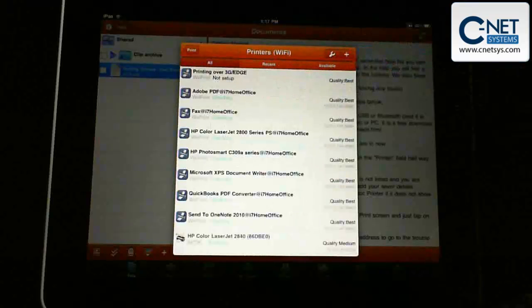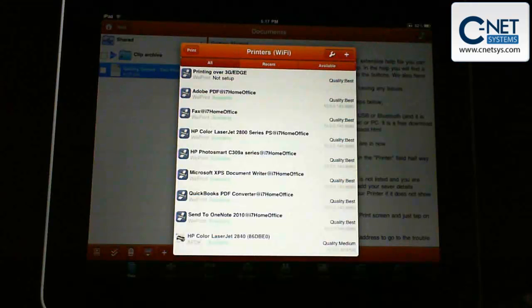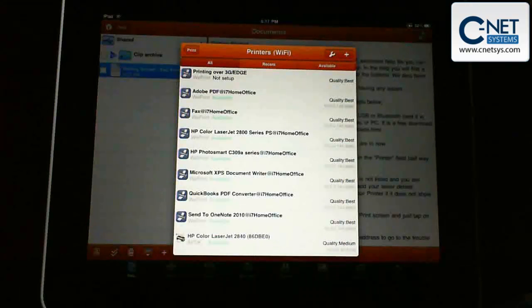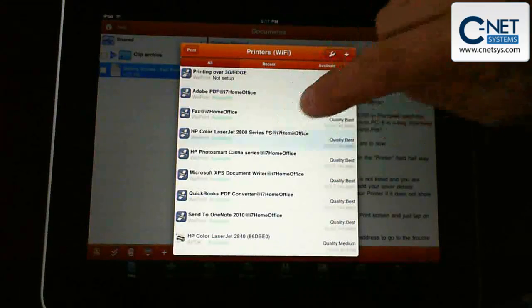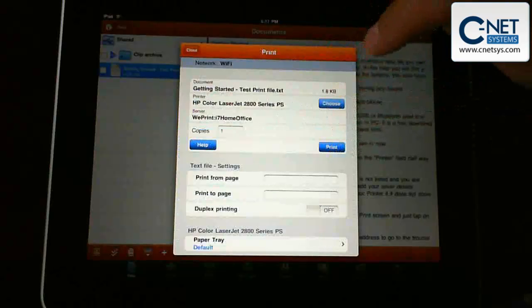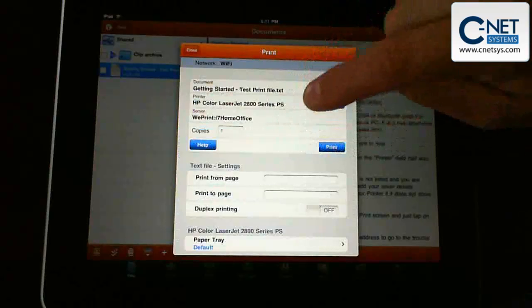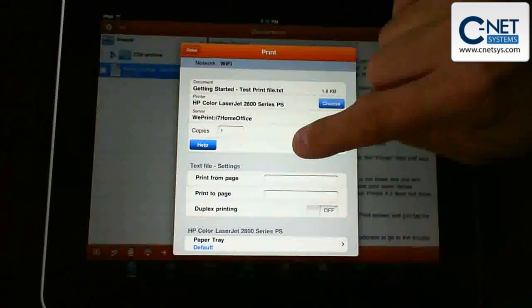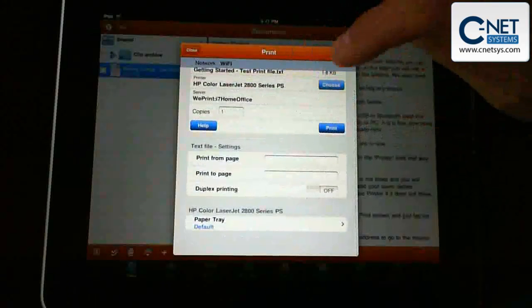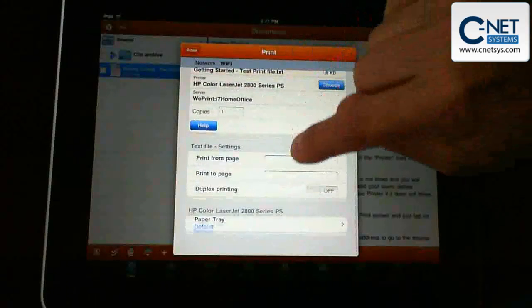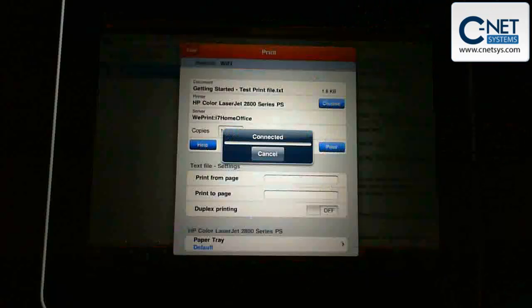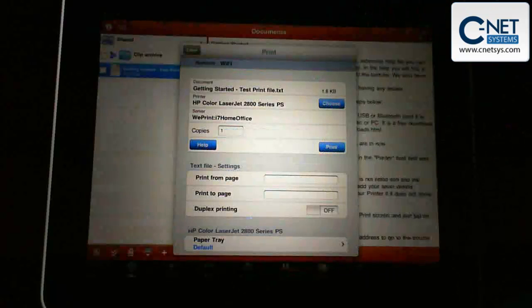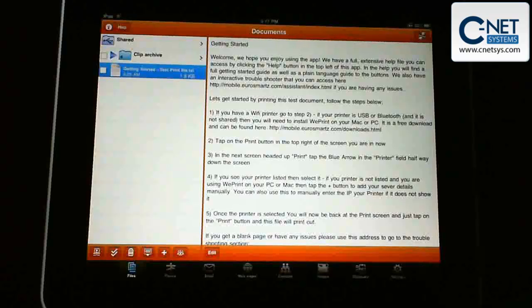It actually lists the printers that are on that PC. We're going to choose the laser jet printer and take a look at some of the settings. We're going to print from the top. It doesn't have duplex. Default paper tray. We're going to click on print. Now printing. Let's see if it printed.